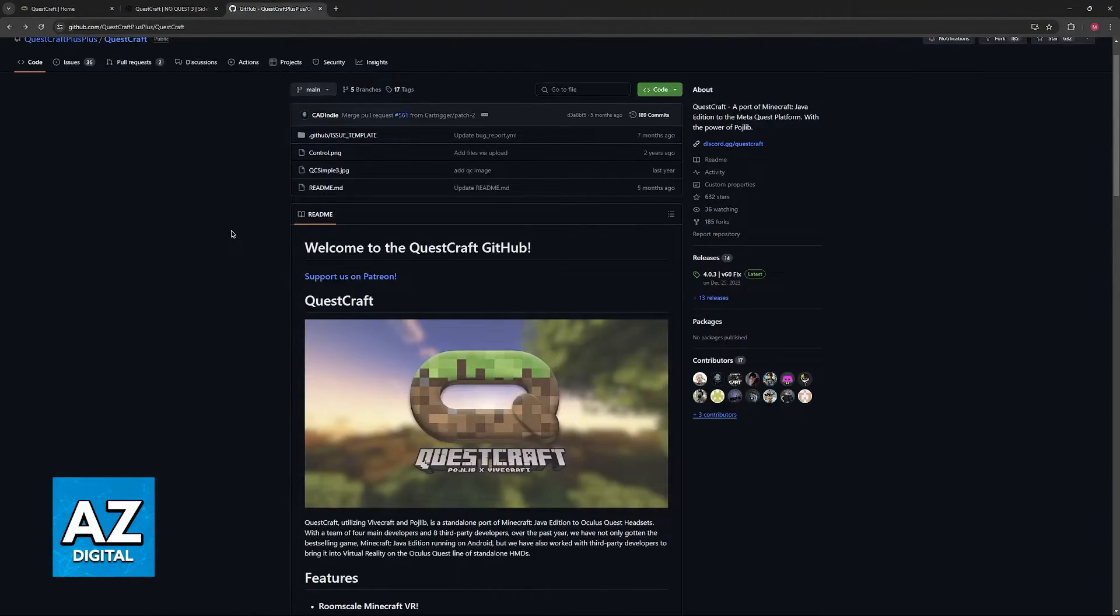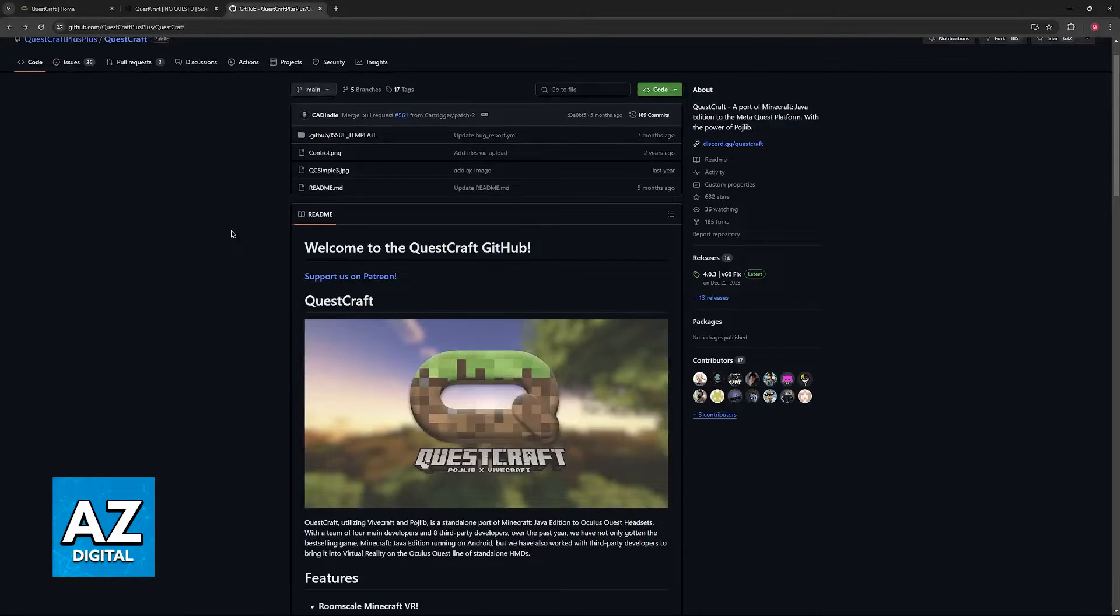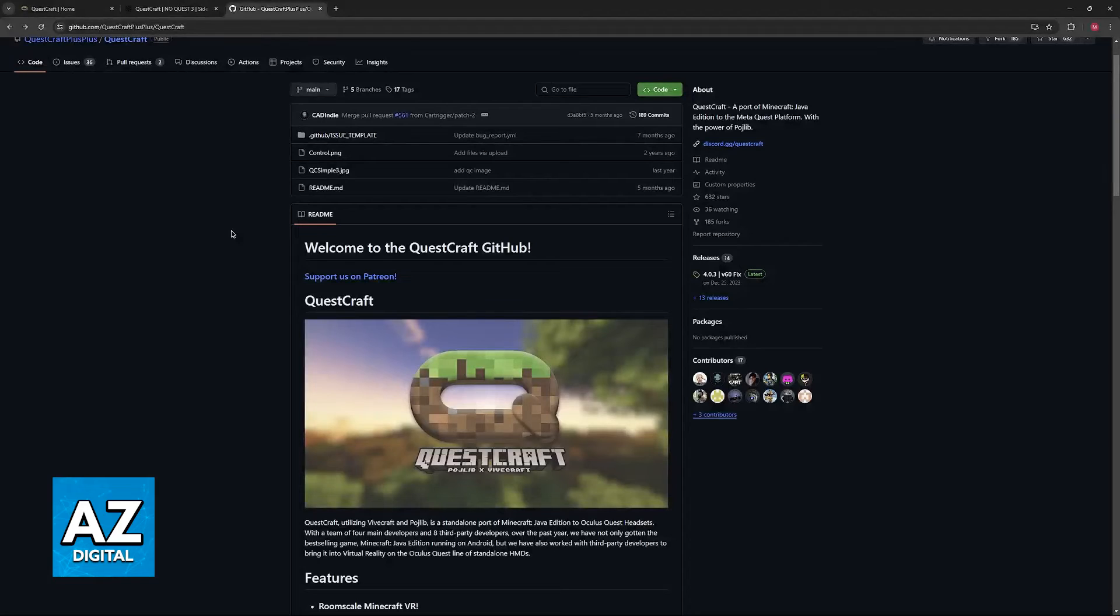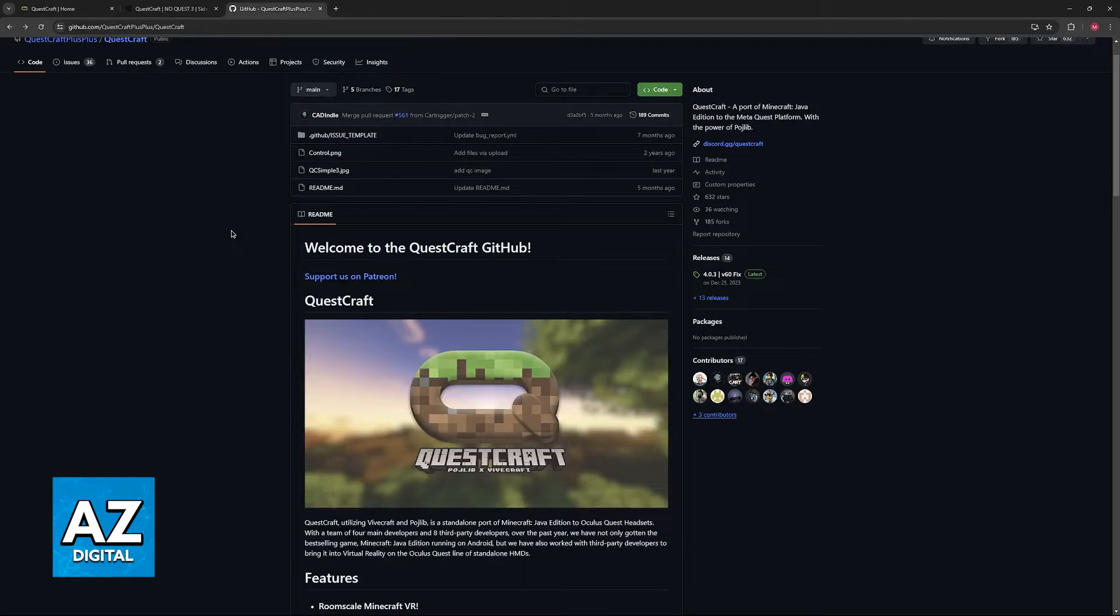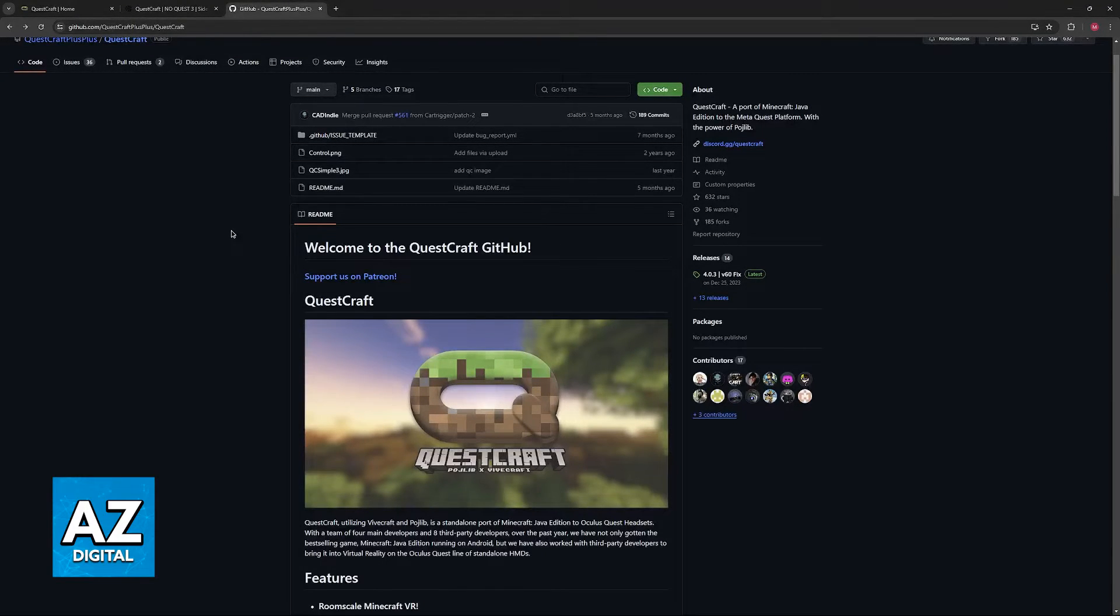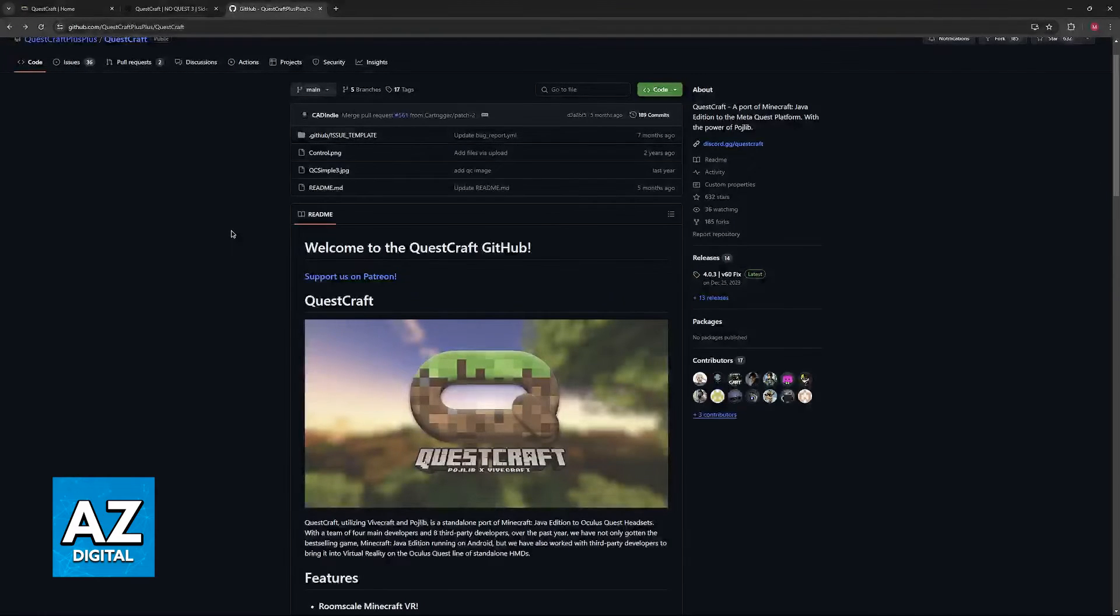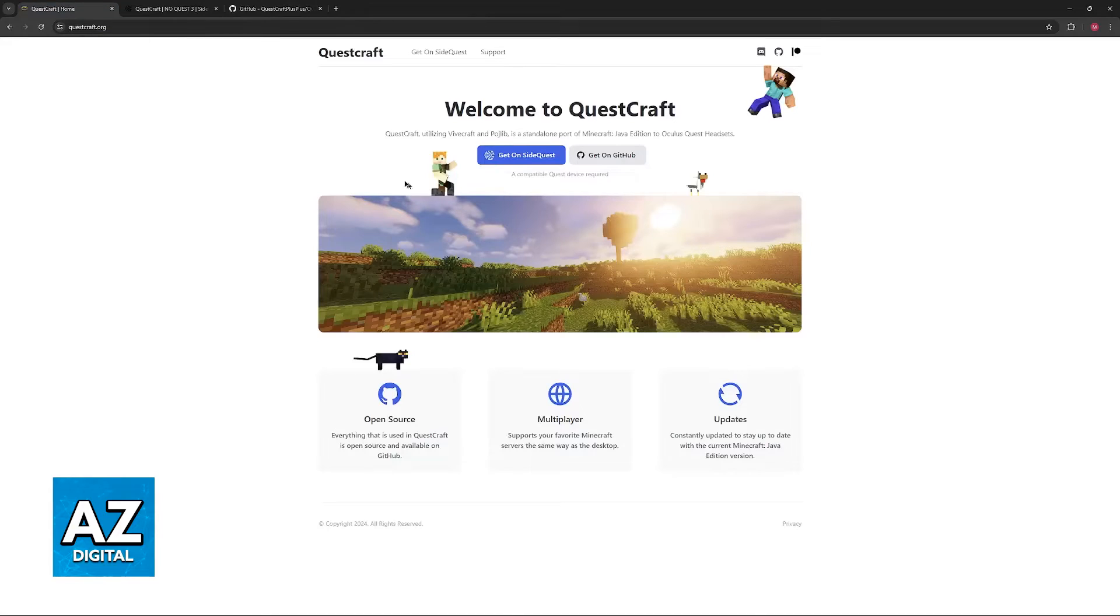Usually, there could be an issue with the installation of the QuestCraft that you have. You can either go to android.qcxr.qcxr.files on your Oculus Quest and delete the .Minecraft folder or simply reinstall QuestCraft.